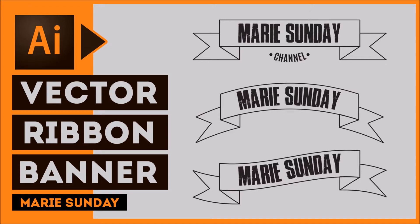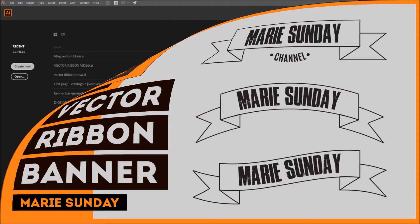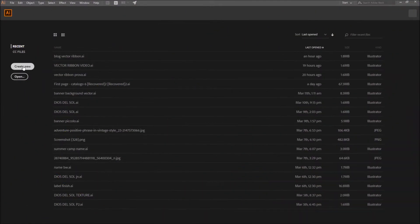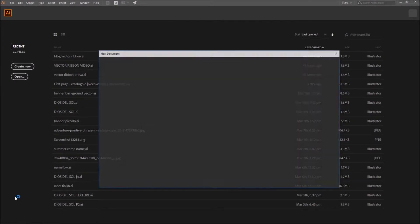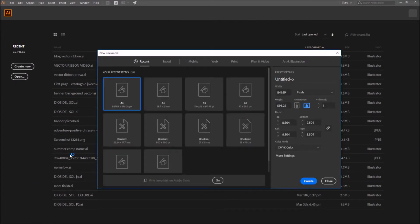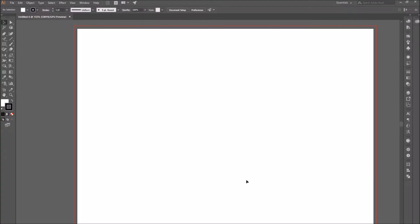Hello everyone, thank you for watching. In this video we will be creating a very simple ribbon banner. Let's get started by opening Illustrator and creating a new document.